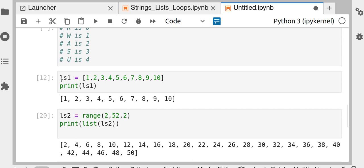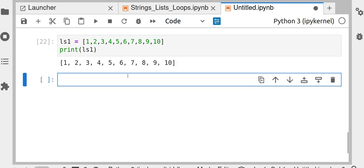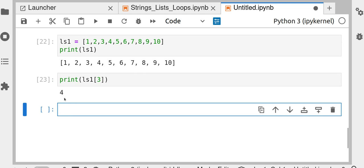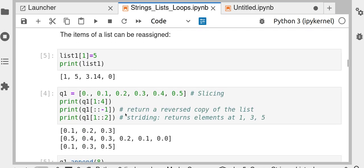To access a specific element in ls_one (which is 1 to 10): since Python starts from zero, if you want to access the number 4 you use index 3 — print ls_one[3]. To access 9, count from zero: position 8, so print ls_one[8] will print 9. Accessing a range of indices works similarly to strings.